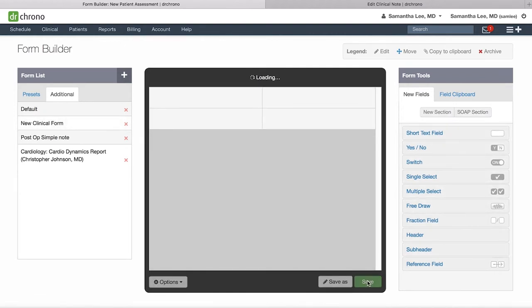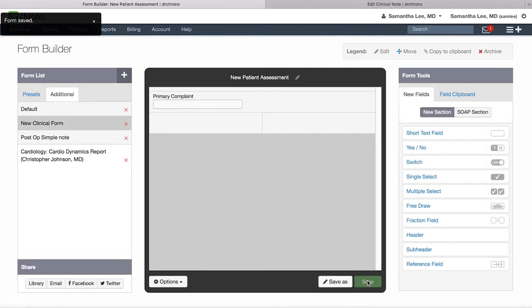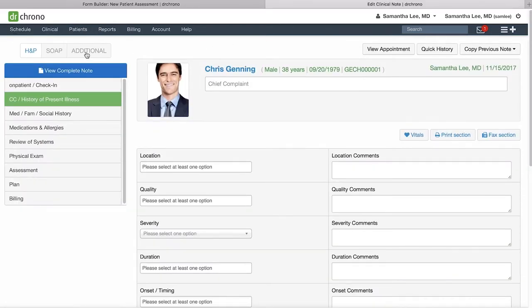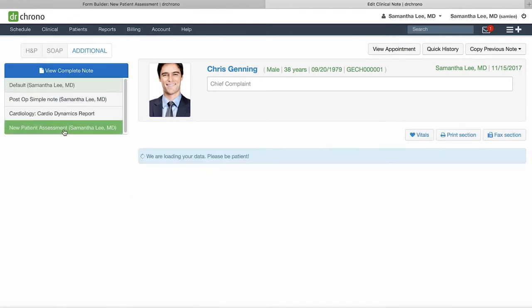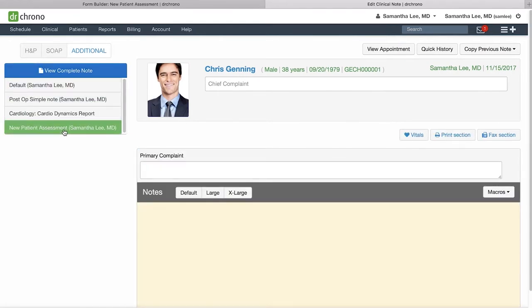And now we can go to that fake patient's clinical note. Go to the Additional section and find the note that you're working on.